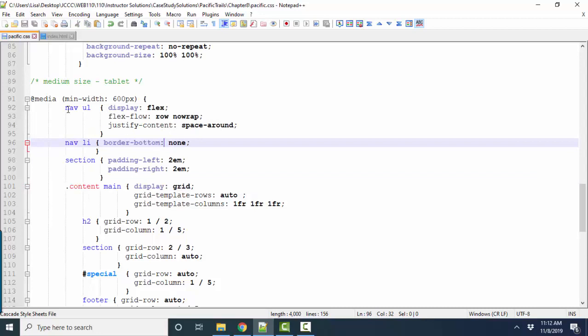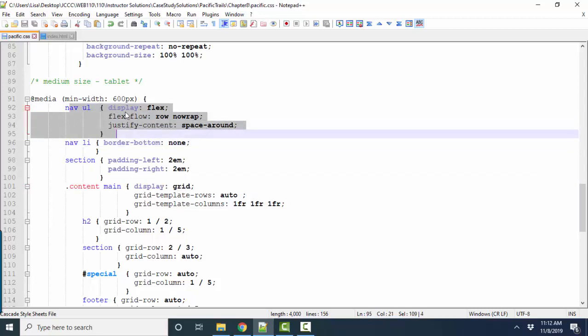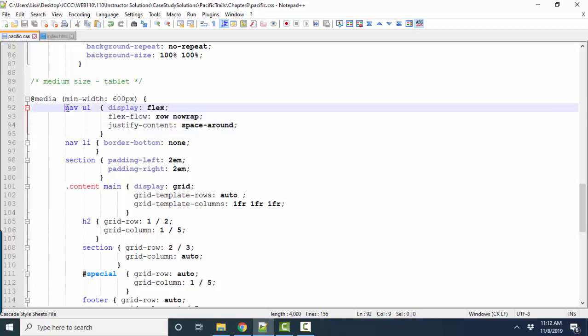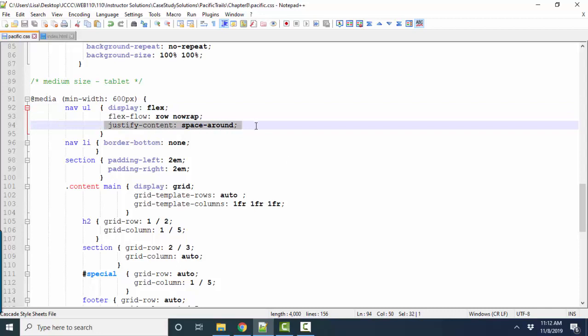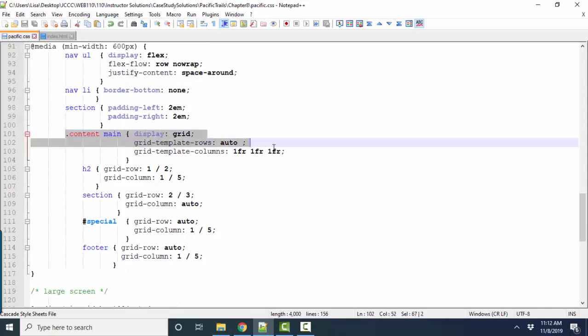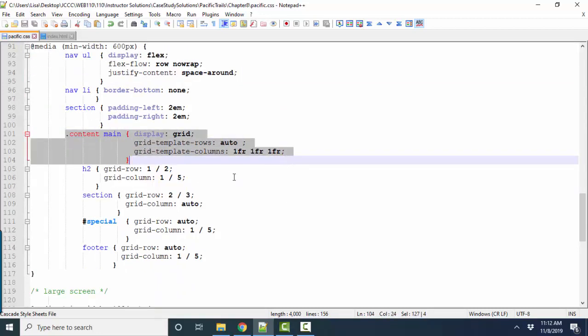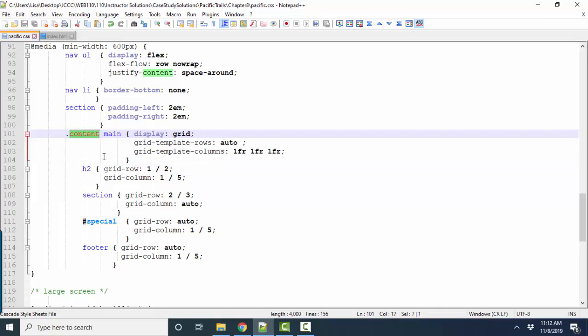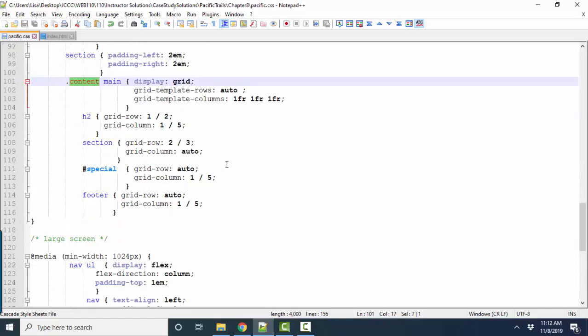And in that case, when we get to Tablet, we're going to make the NavUL section flexible and flex our items inside of it. And we're also going to make our main section in the content class flexible as a grid. And those styles are given to you in the book, so I'm not going to go over them.